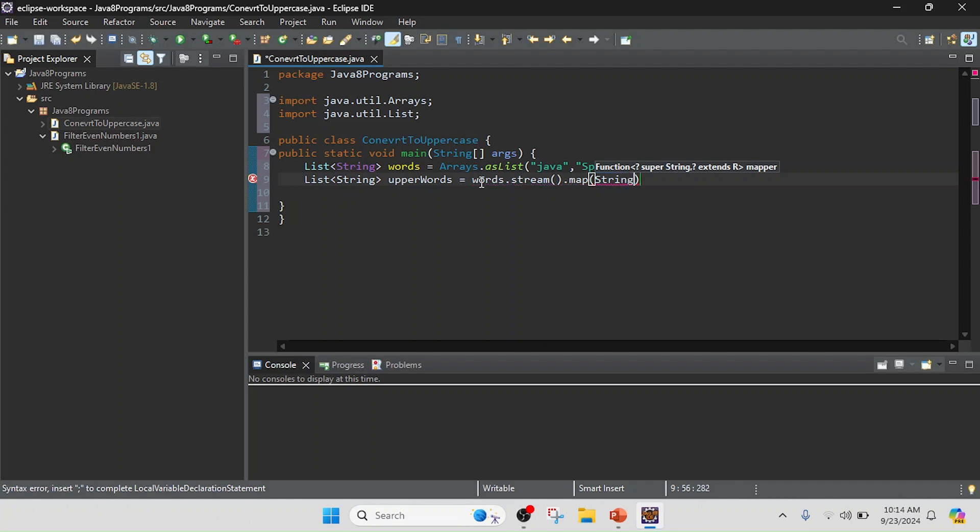So I will use the map, and in this map I'm just going to pass the key as string, then I will use an arrow operator, and I will use the String class method toUpperCase().